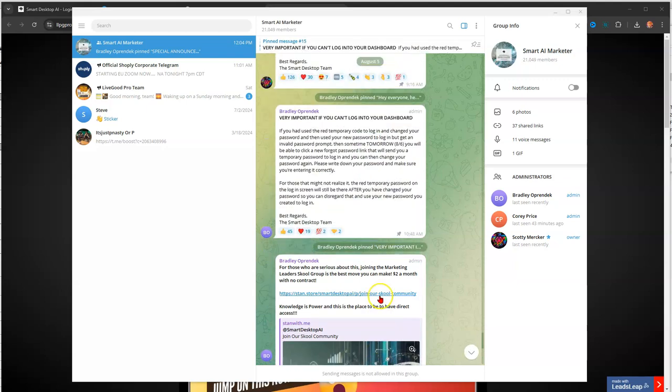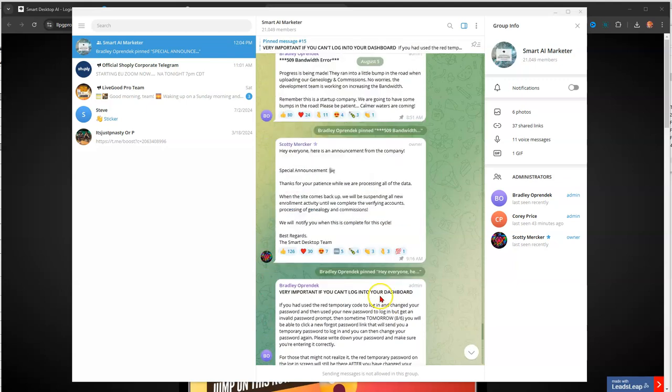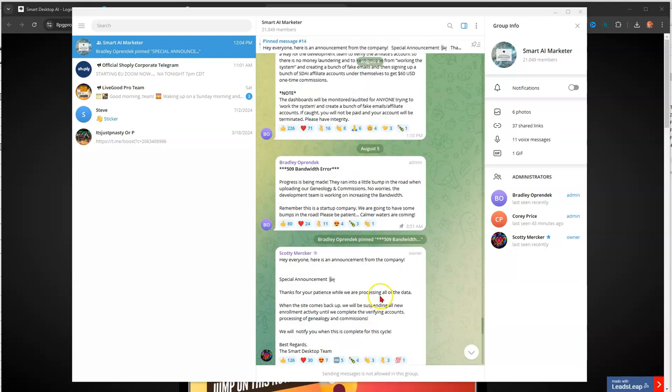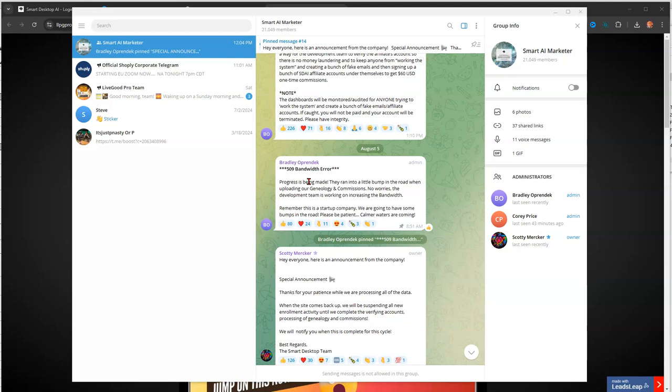Today is the 5th. And let's see, August 5th. So here's the news. This morning, everybody encountered an error, a 509 bandwidth error. And the note on that was, and this was at 851, progress is being made. They ran into a little bump in the road when uploading our genealogy and commissions. No worries. The development team is working on increasing the bandwidth.